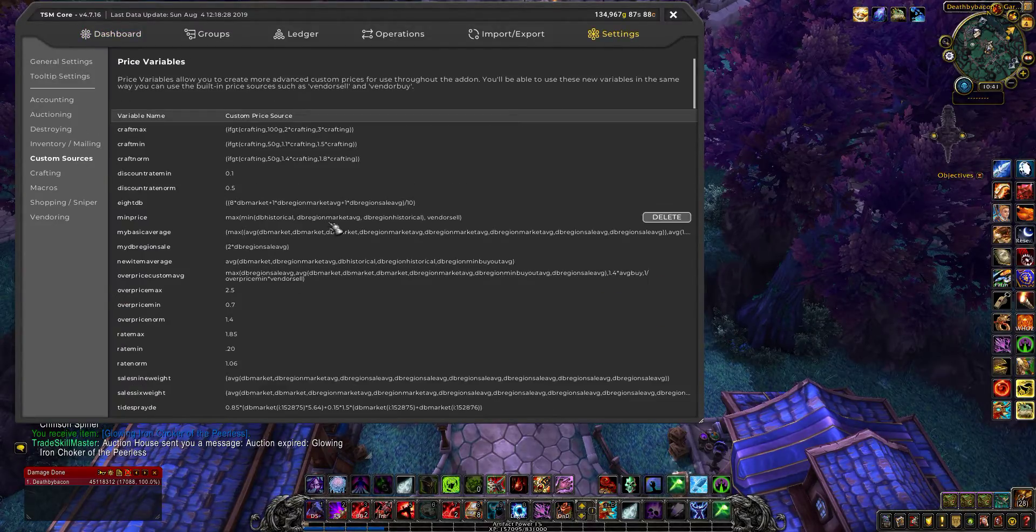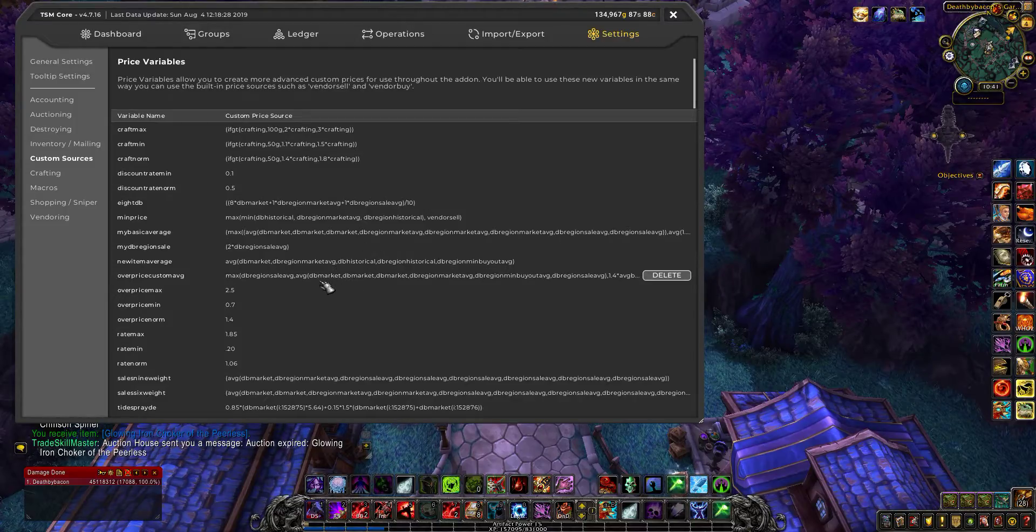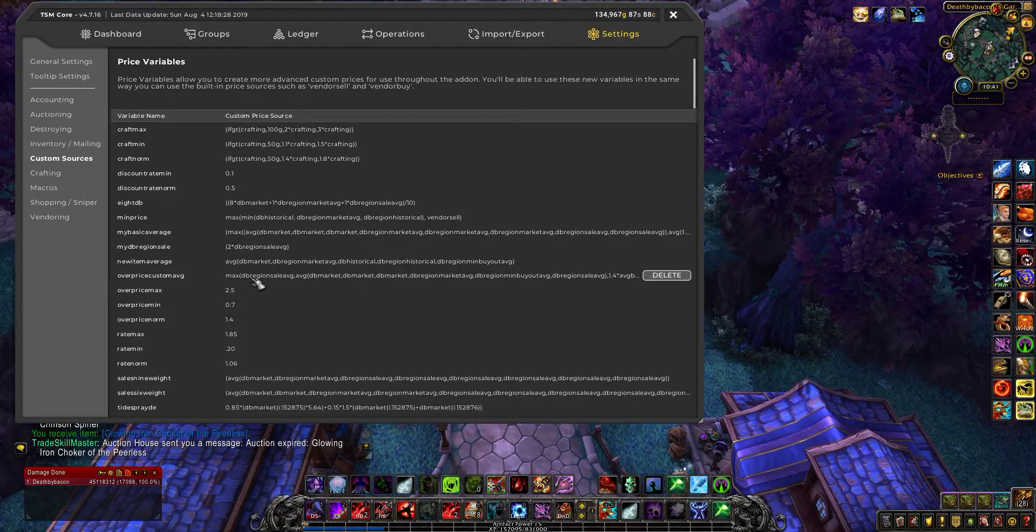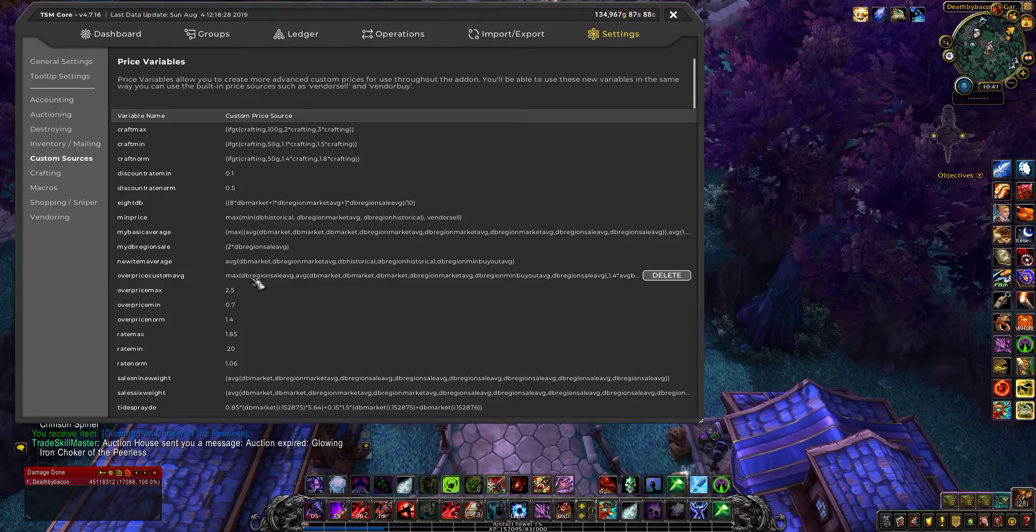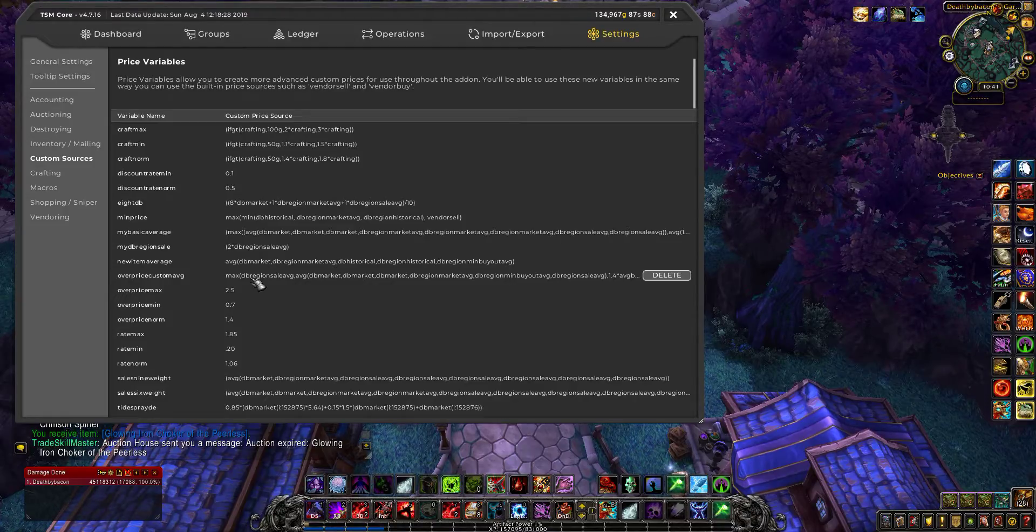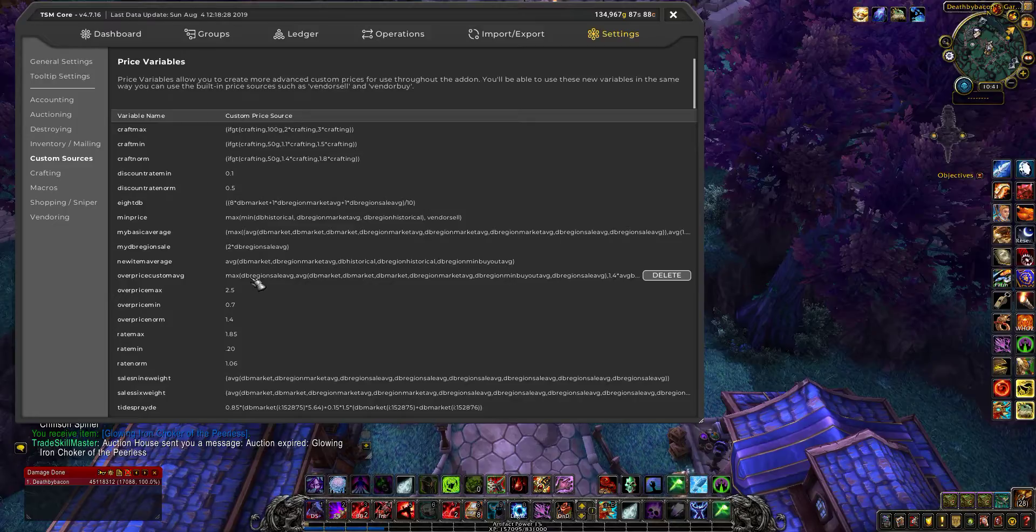custom sources. And so for example, I have what I call overpriced custom average and I typically use this for my material flipping.